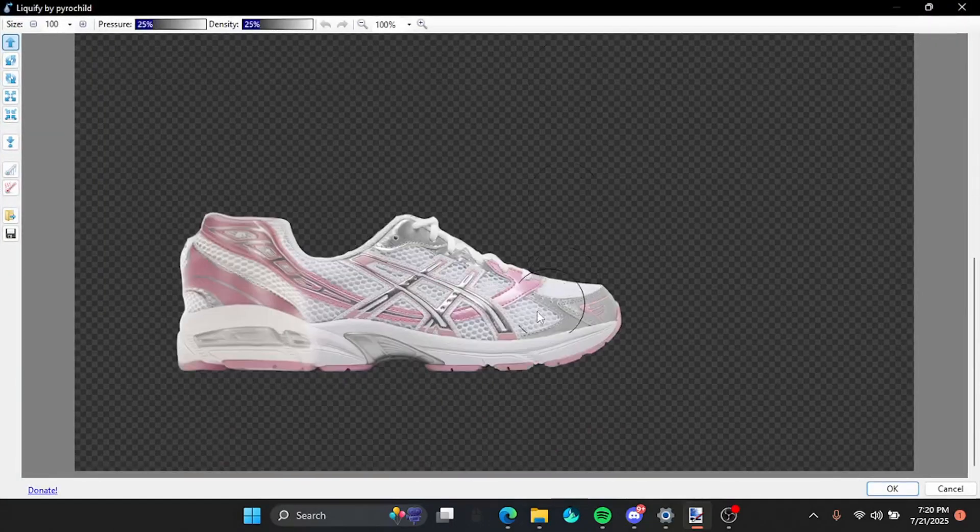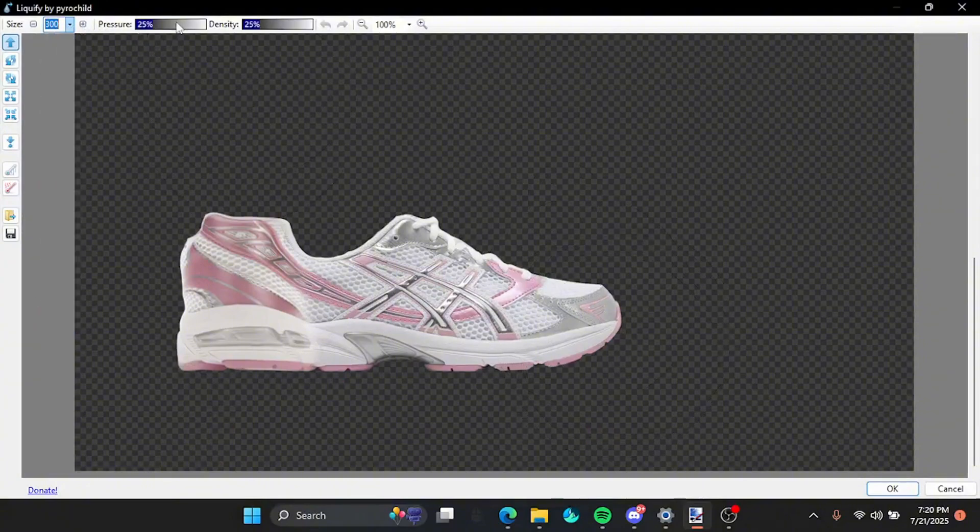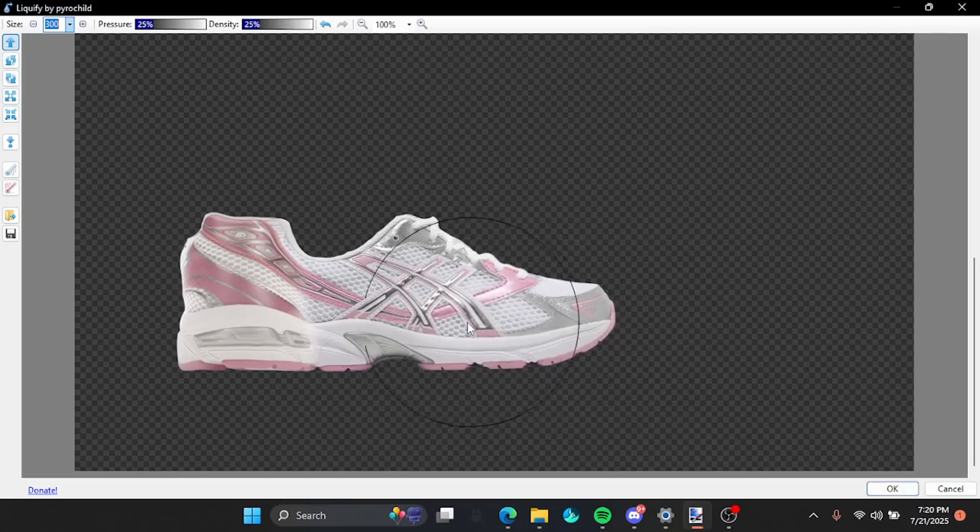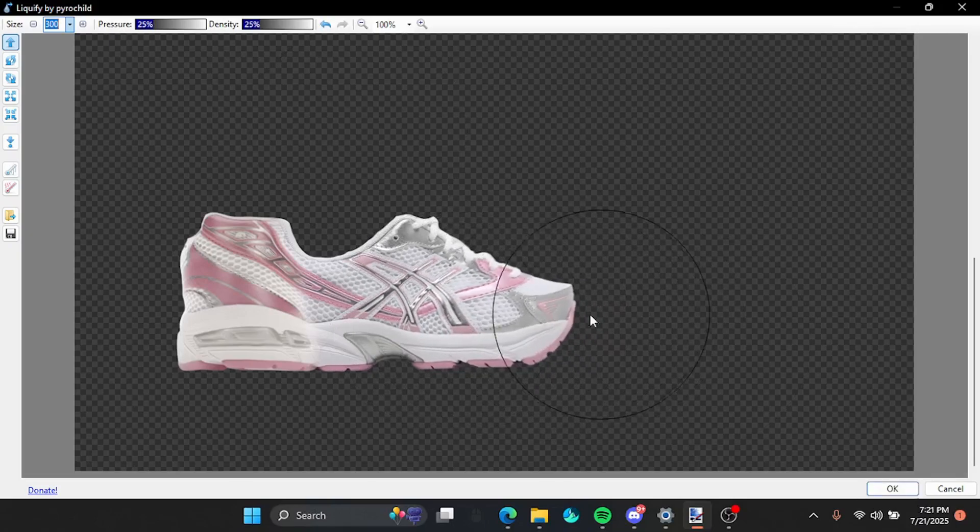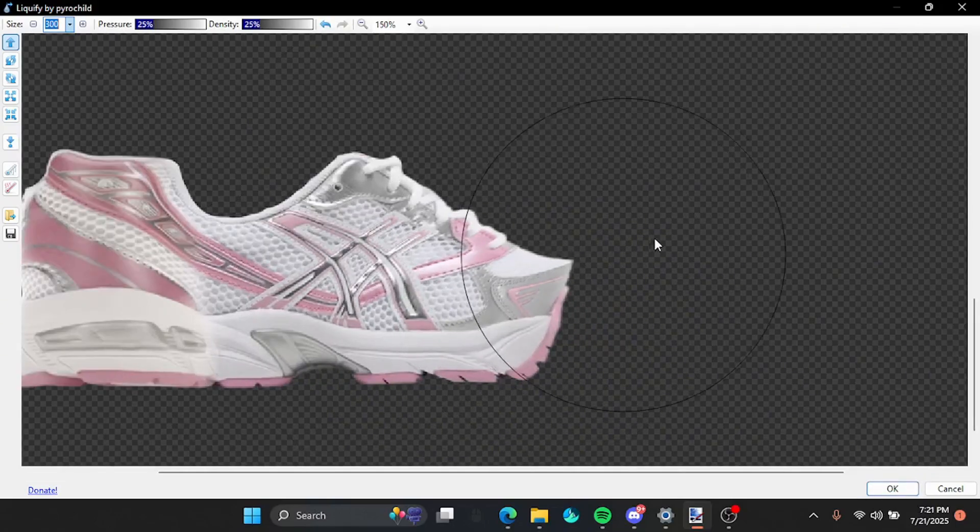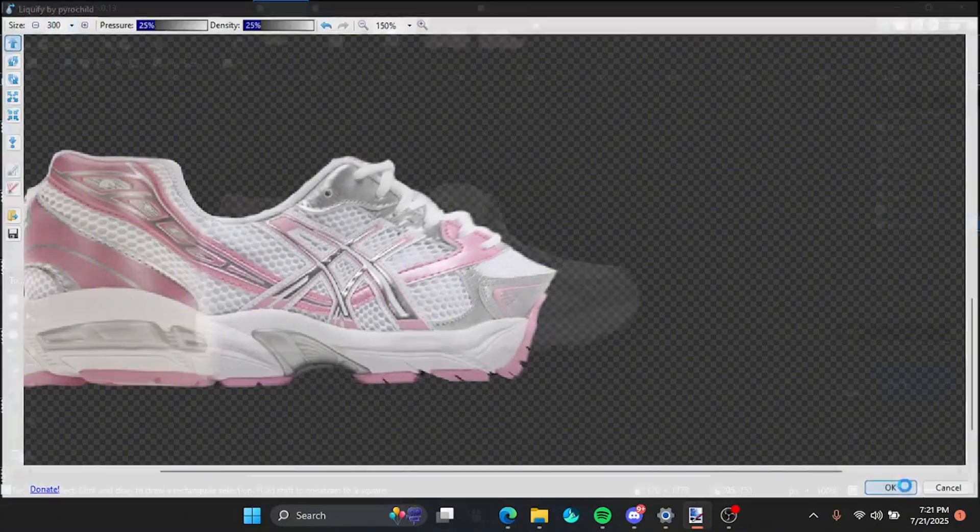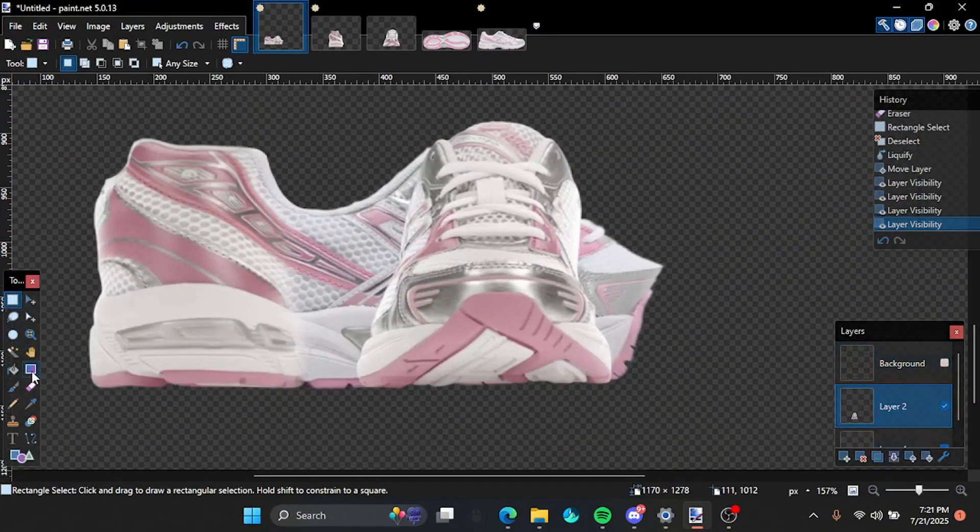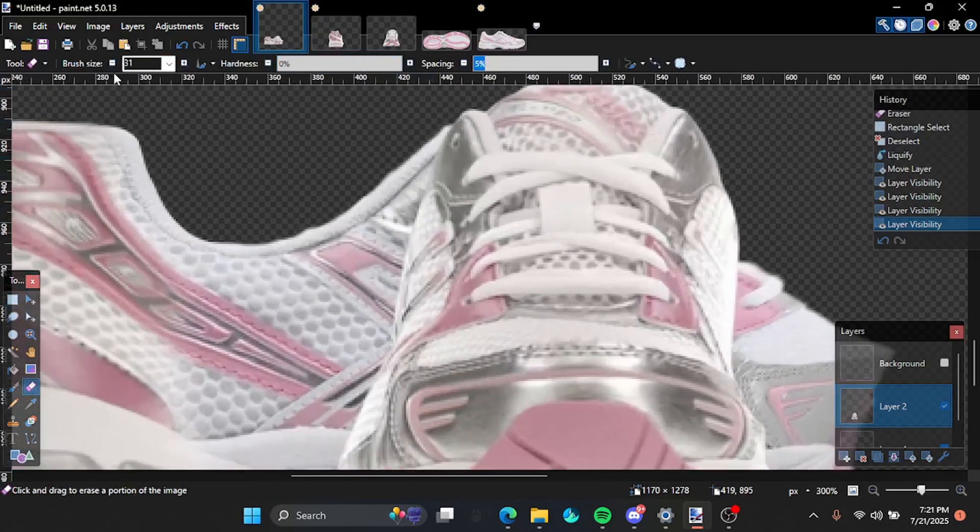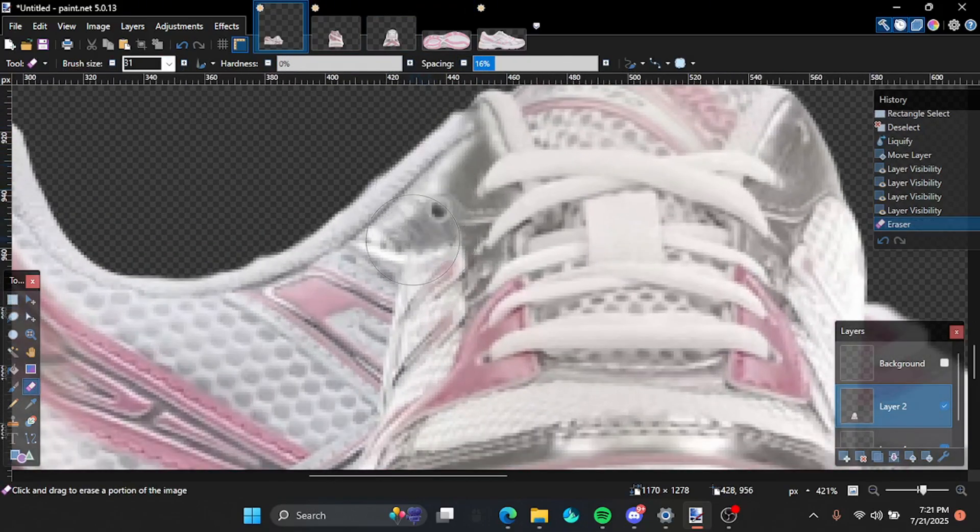So we're gonna bring this all the way back. So select the max and do this. Now you wanna erase some of the sides. So copy my settings.